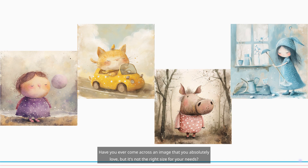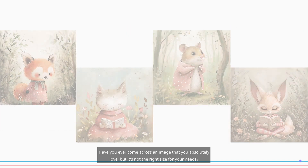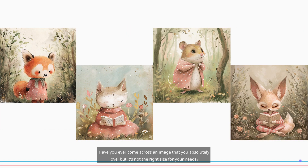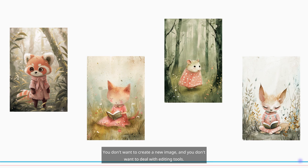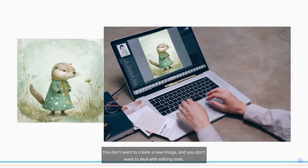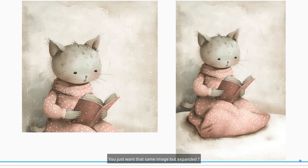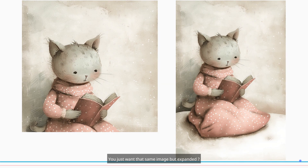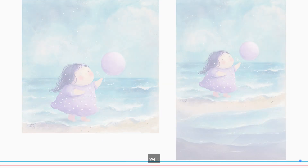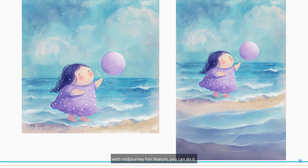Have you ever come across an image that you absolutely love, but it's not the right size for your needs? You don't want to create a new image, and you don't want to deal with editing tools. You just want that same image but expanded. Well, with MidJourney's Pan feature, you can do it.